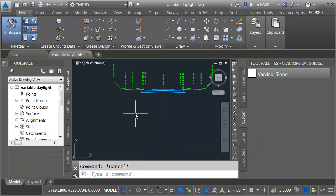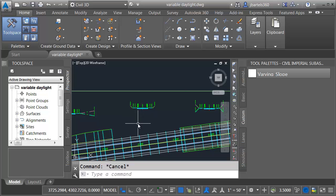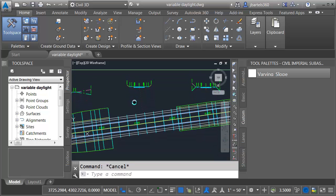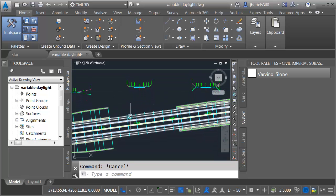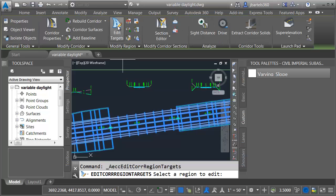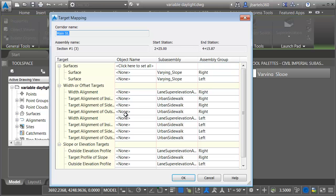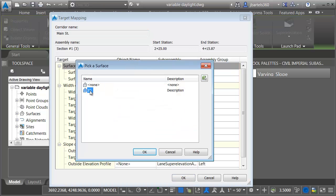When applied this subassembly part will measure the distance and calculate a nice transitional slope from one end of the region to the other. I'm going to select the corridor and then we'll come up and we'll edit the targets before we rebuild.